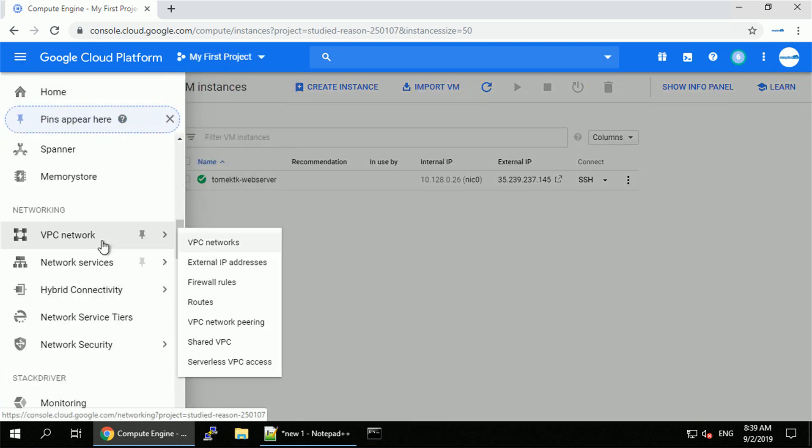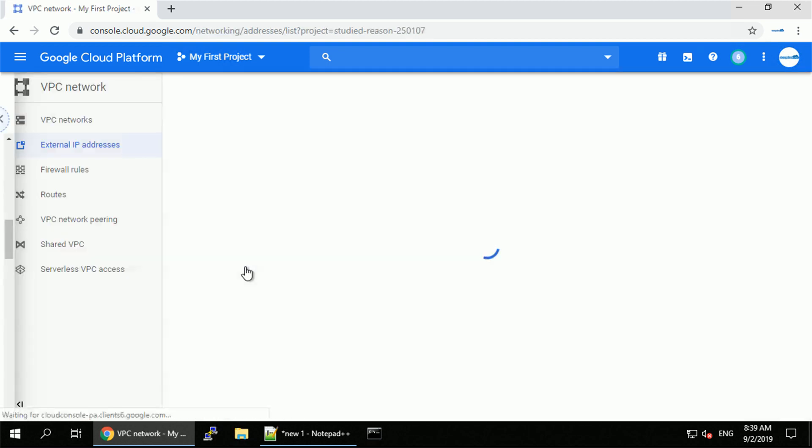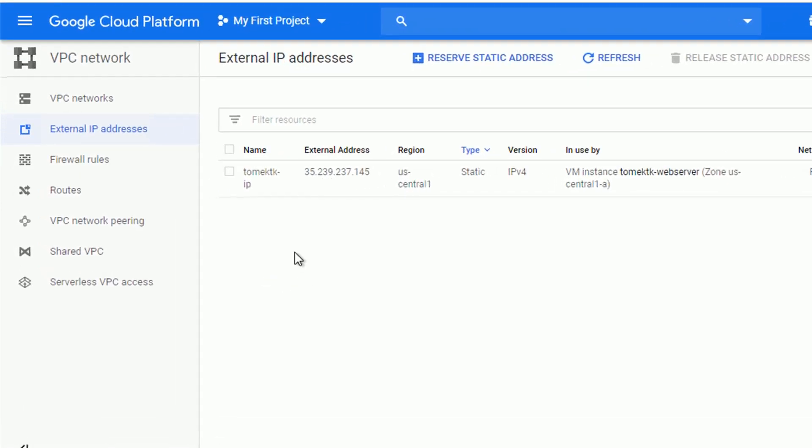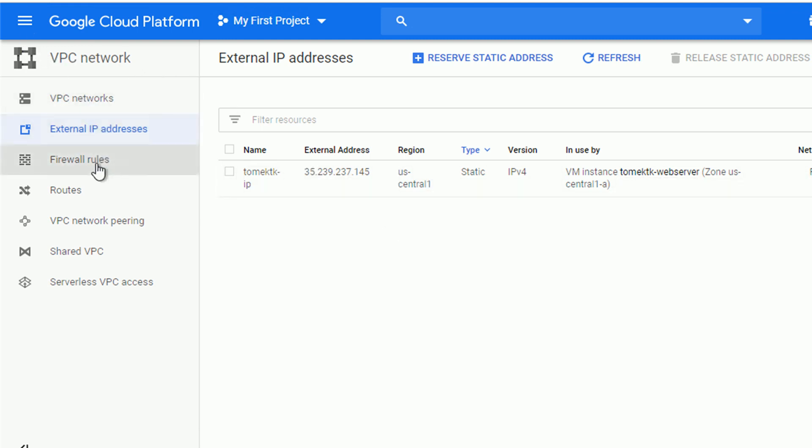To check that I will navigate to VPC network external IP address. There it is, the table with our booked IP addresses. We could reserve another one from this place and later on attach it to our new or already existing virtual machines.